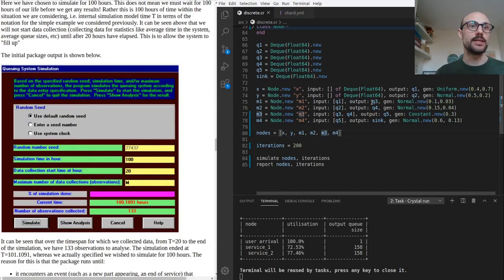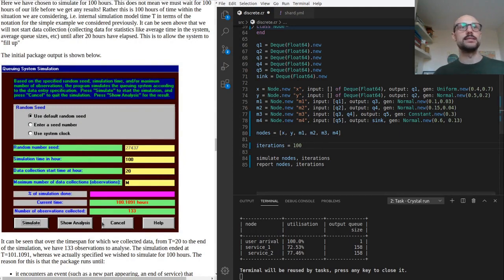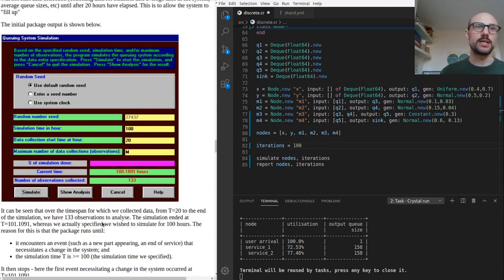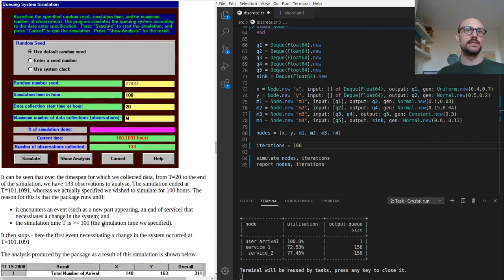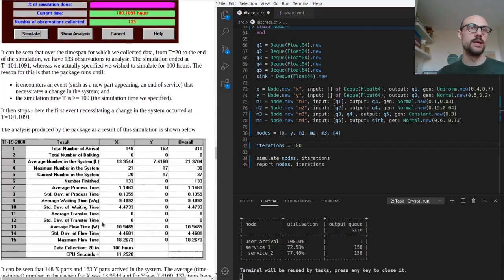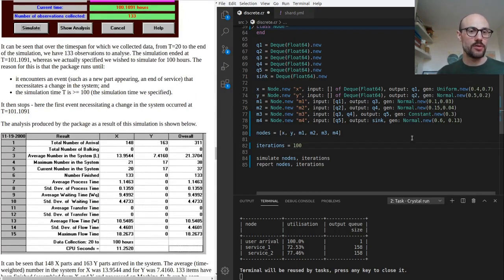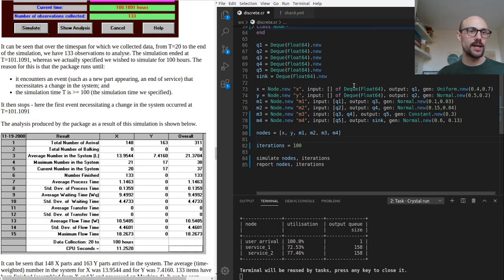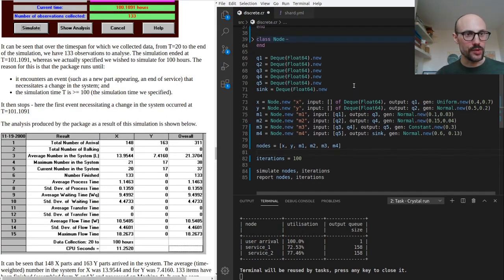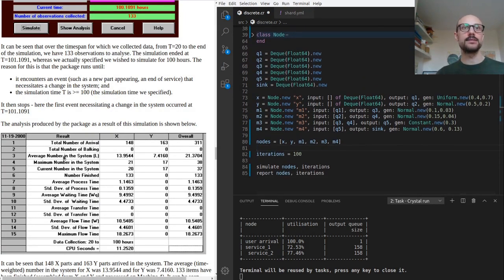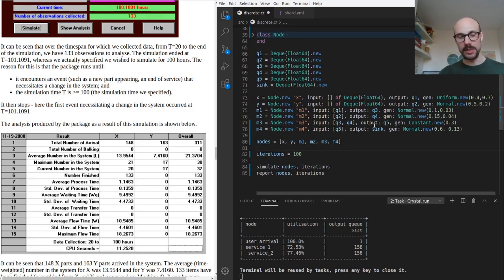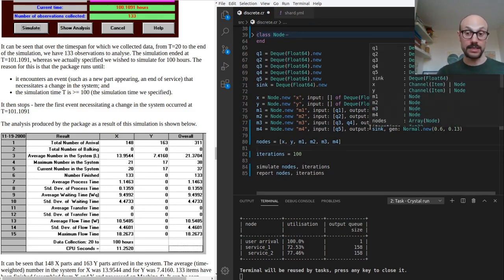We are simulating 100 hours and looking at the utilization rate and queue size. I'm only going to focus on a few of these rows. If I run a simulation now, in this simulation we start collecting data after 20 hours, so the results might be slightly different.